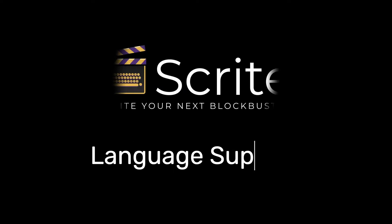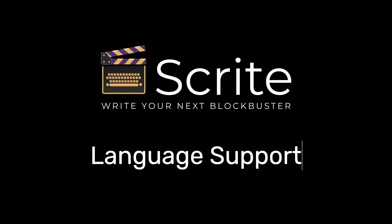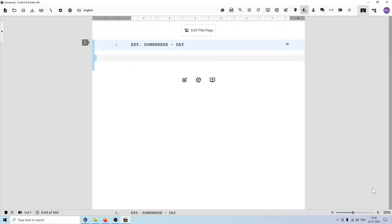Scrite allows you to type in English and 11 Indian languages. As we progress, support for more languages will be added.